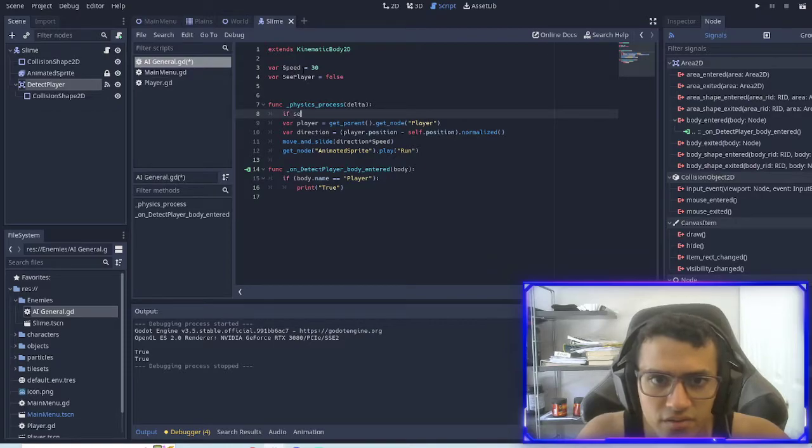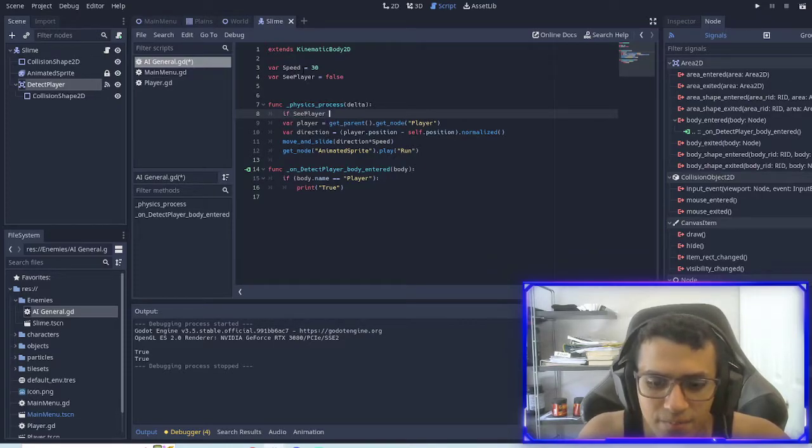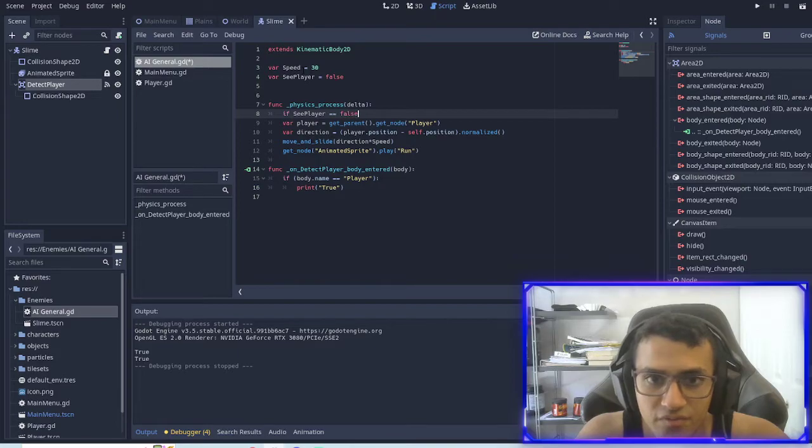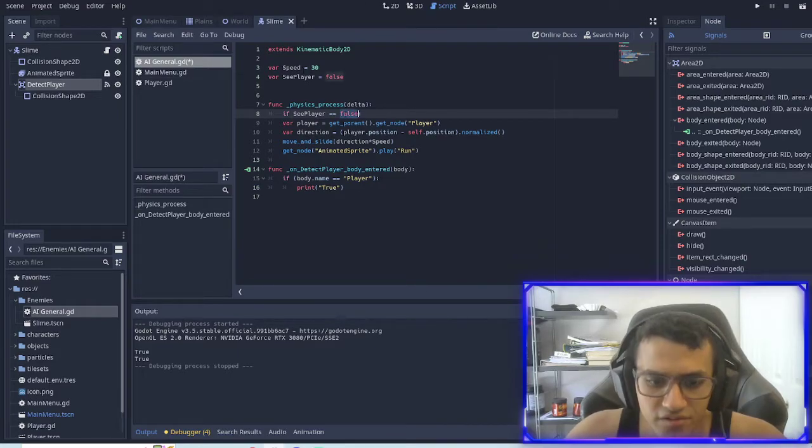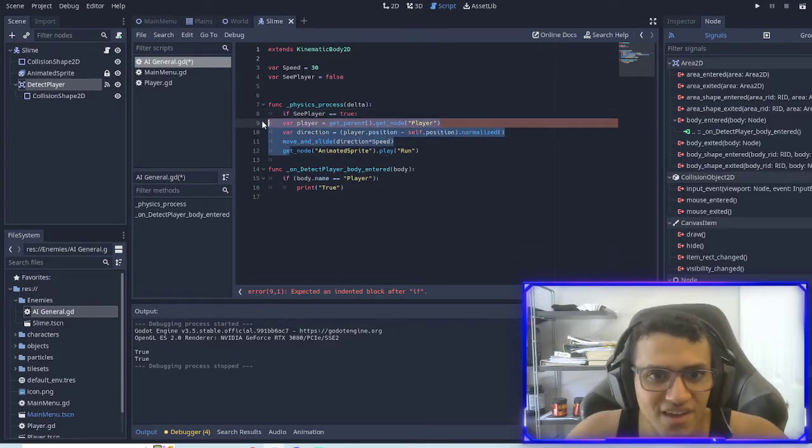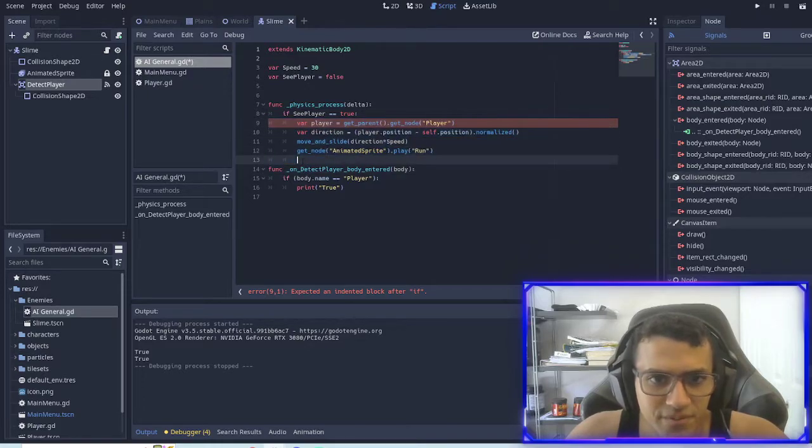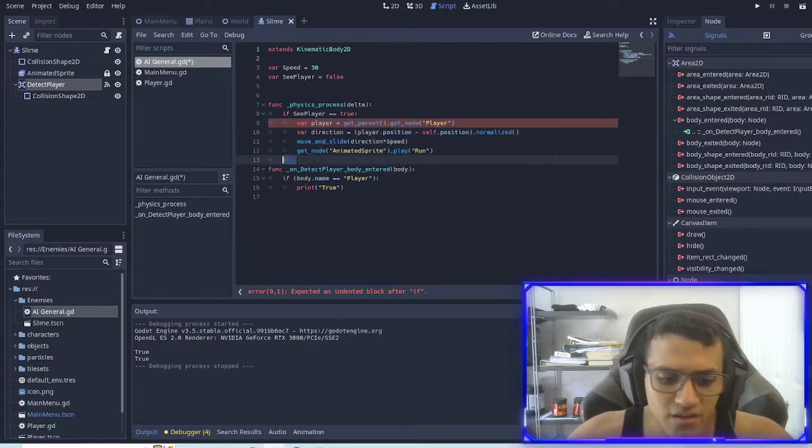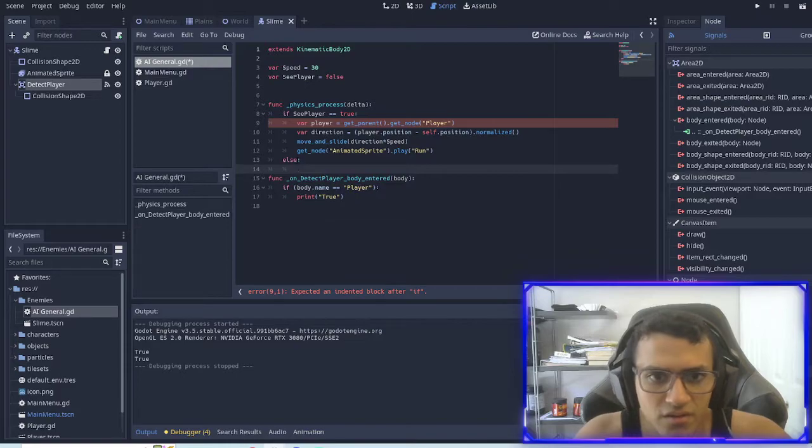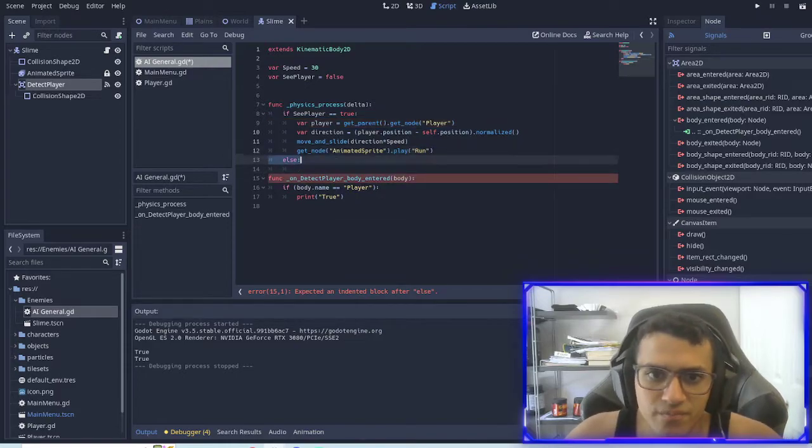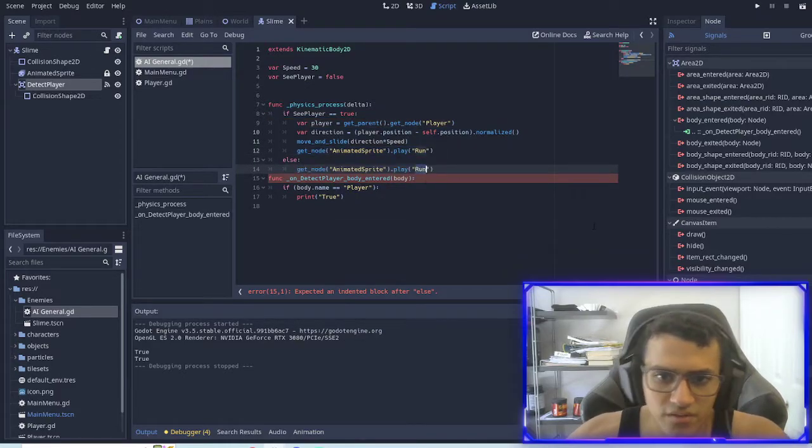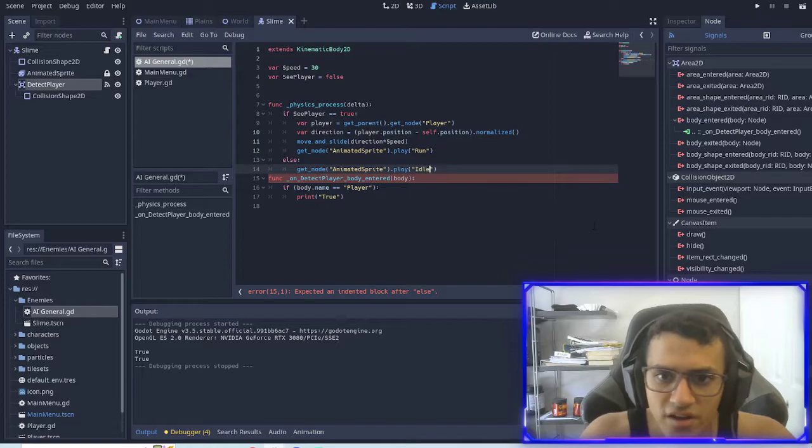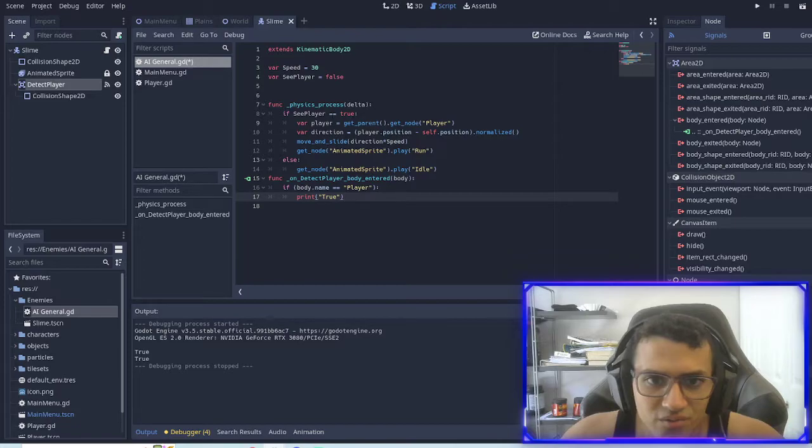I'll do c_player equals false. So now what we'll do is if c_player equals true then we do all this, else then we can run the idle animation.